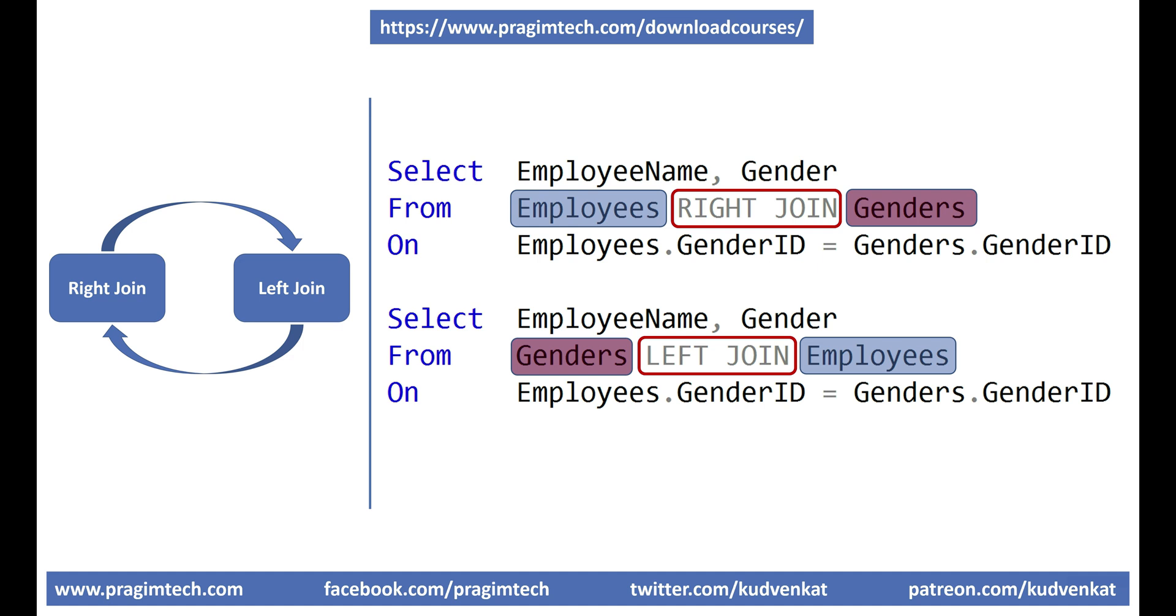Sometimes, depending on the output you want, especially when you are joining three or more tables, it may be easier to use a combination of left and right joins instead of only left or right joins.